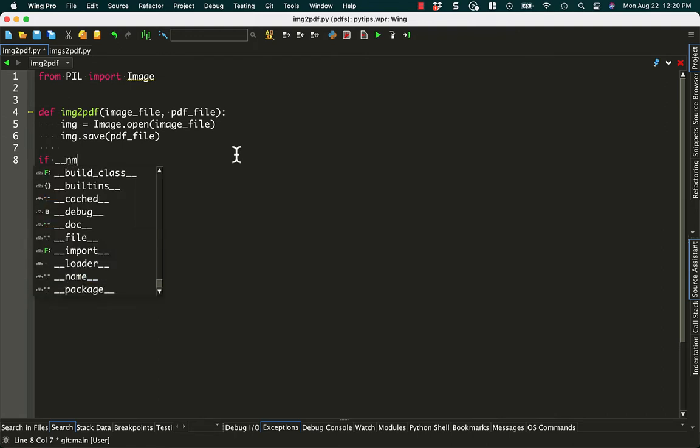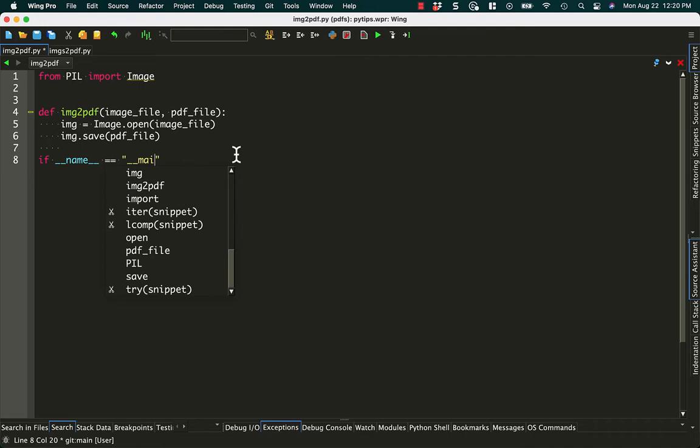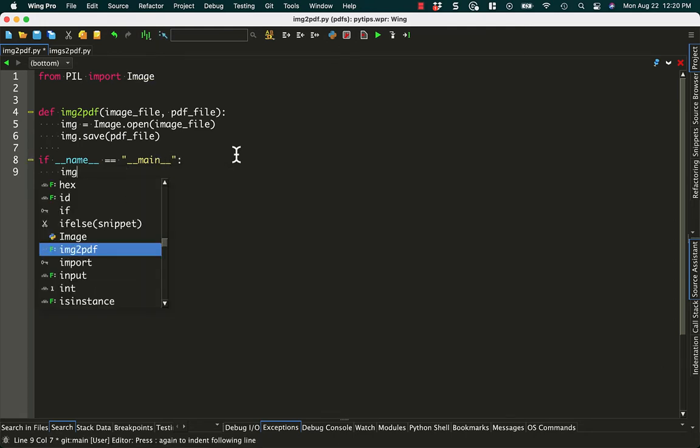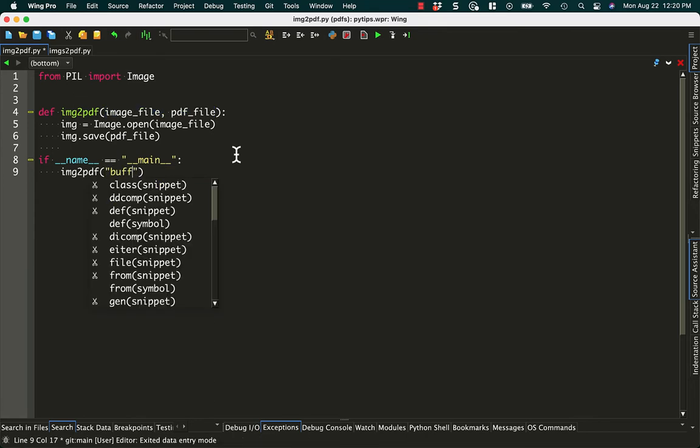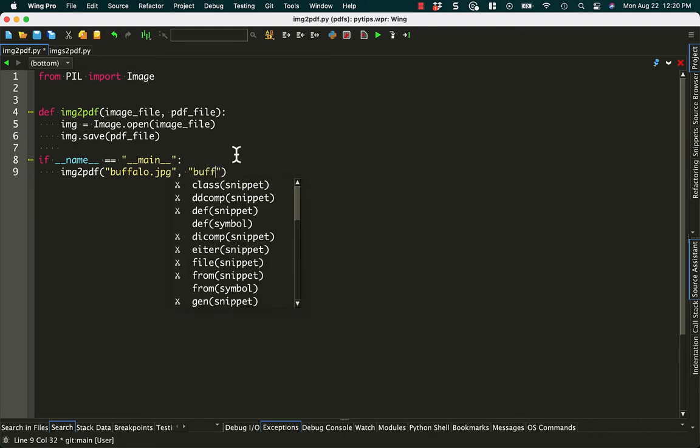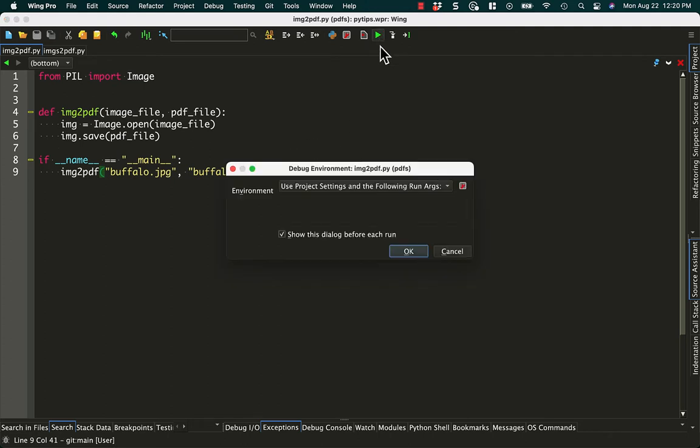And next we just need to do name equals main, and then we can call image_to_pdf. And I have a buffalo picture I like, so I'm going to say buffalo.jpg, and we'll just create a buffalo.pdf. All right, let's save that and give that a run.